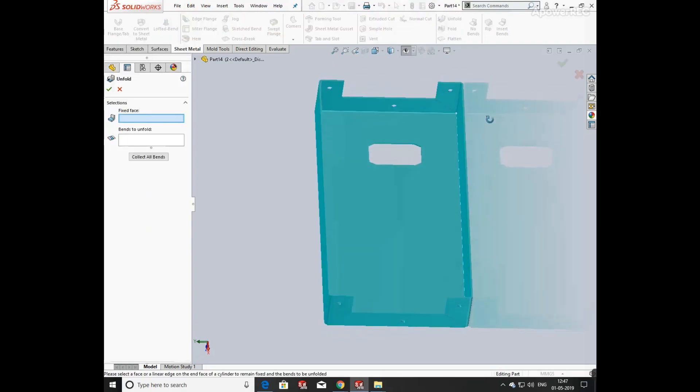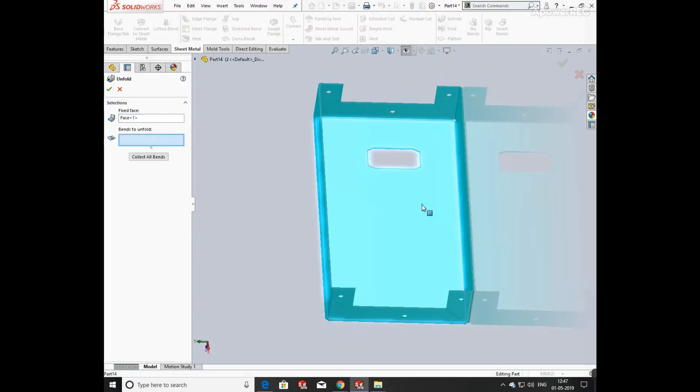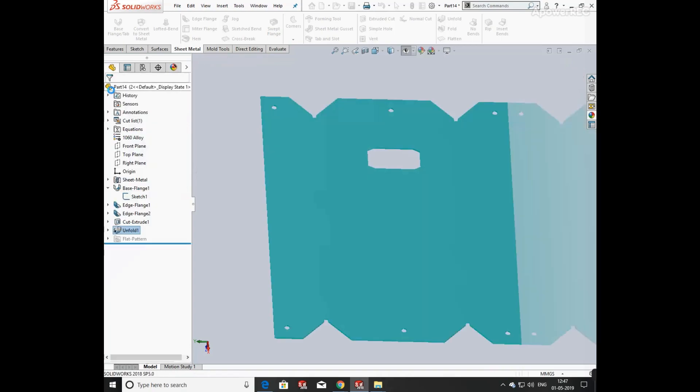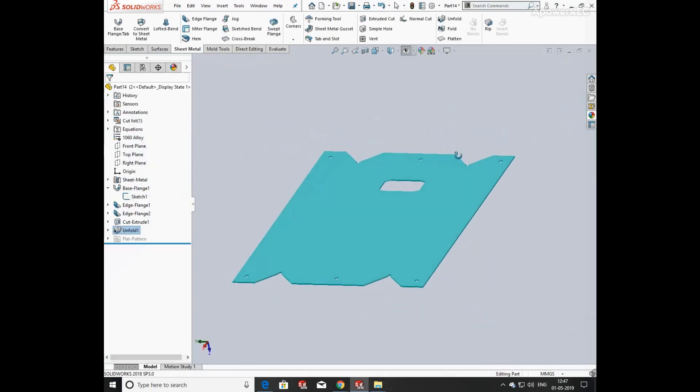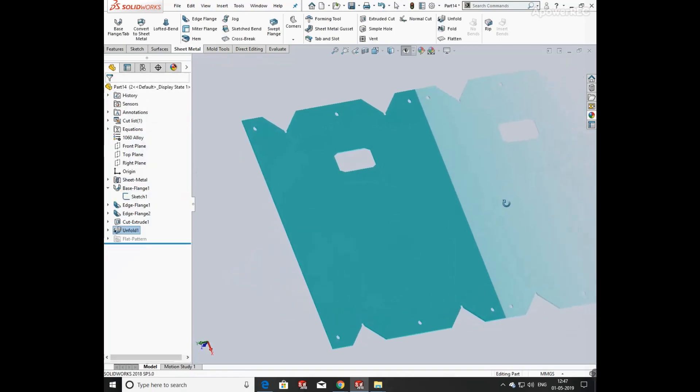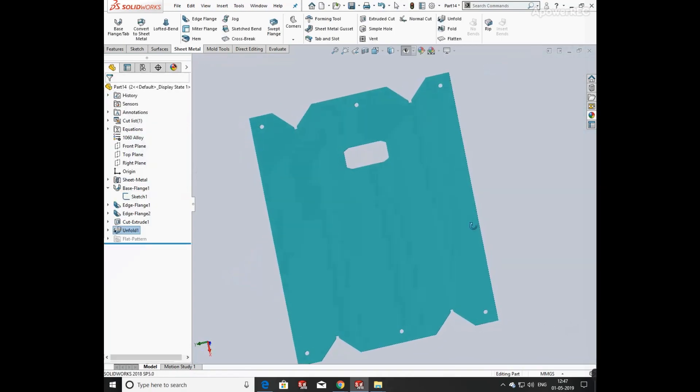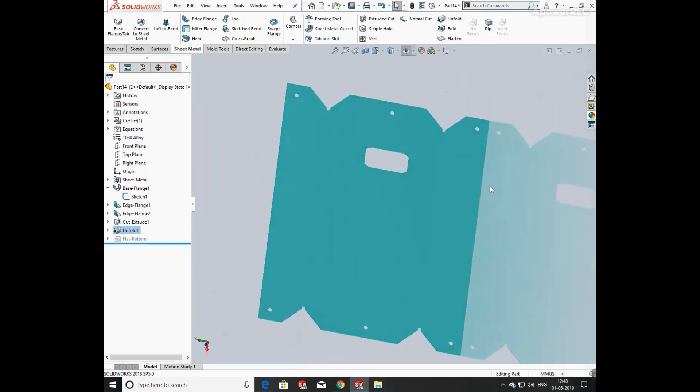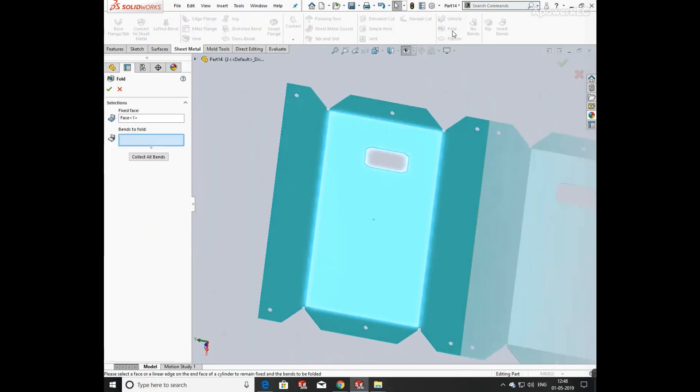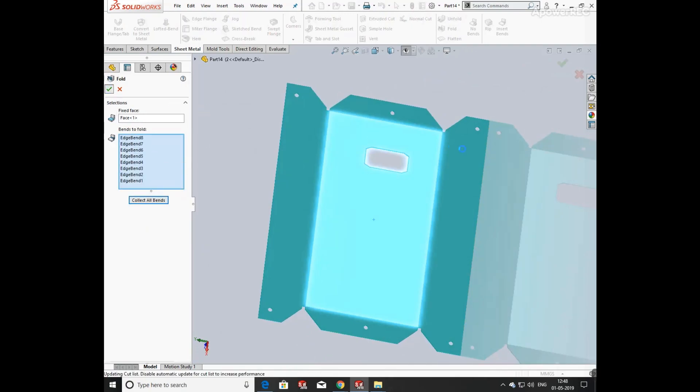By using the configuration method, now I am going to unfold the metal. Select the base part and click on flatten. This is the total area which is required to cut. Now fold, select the base, and click on flatten.